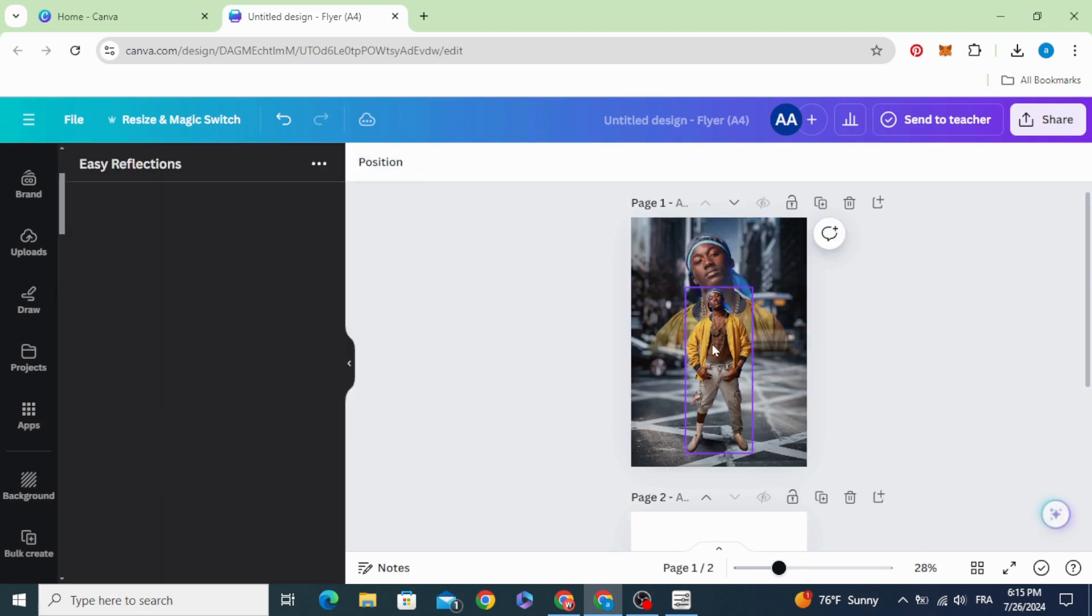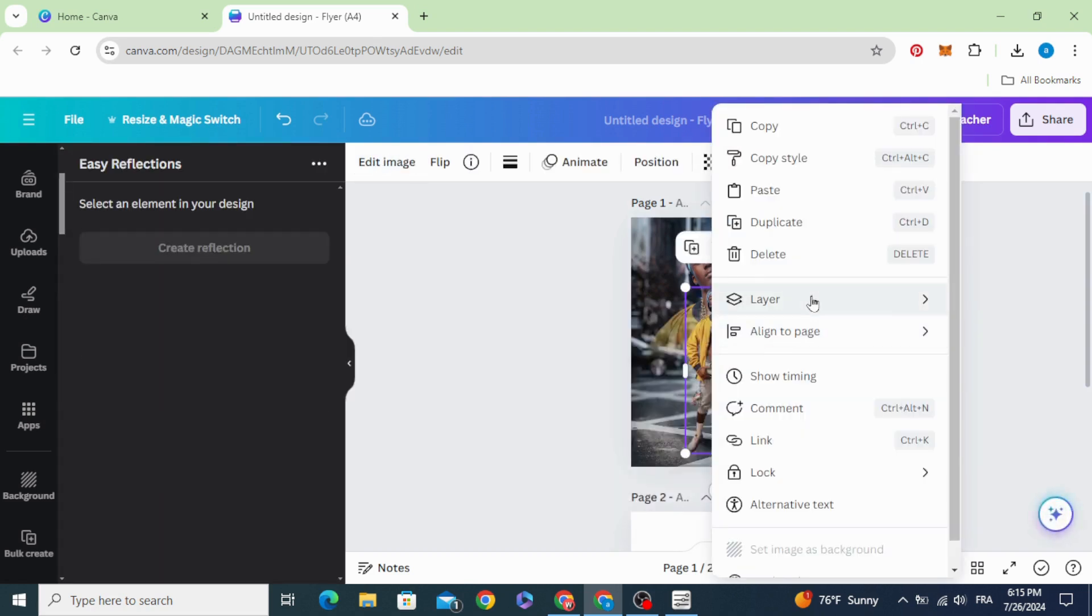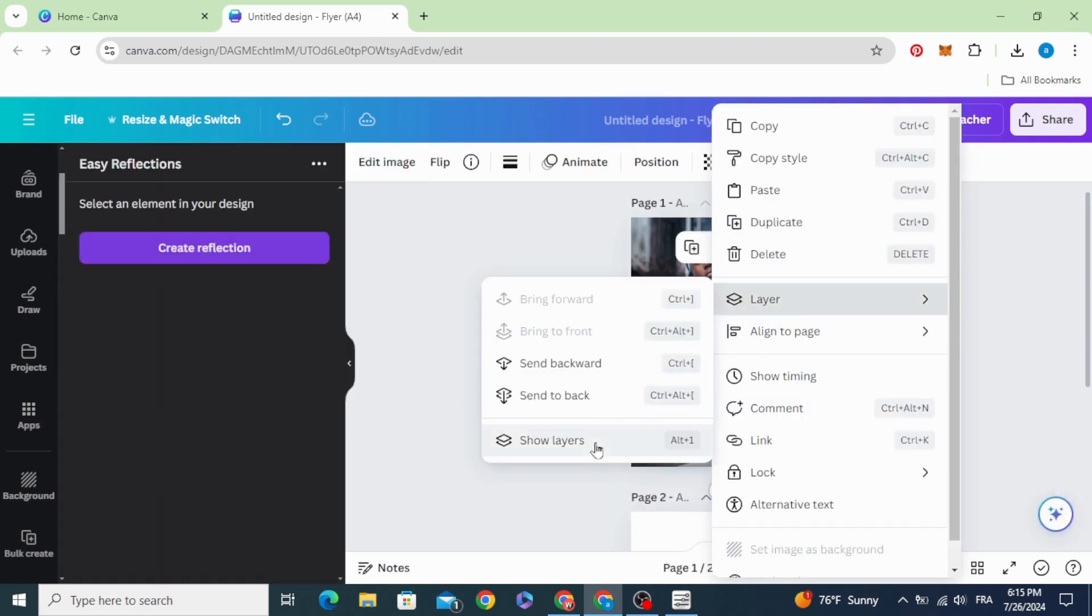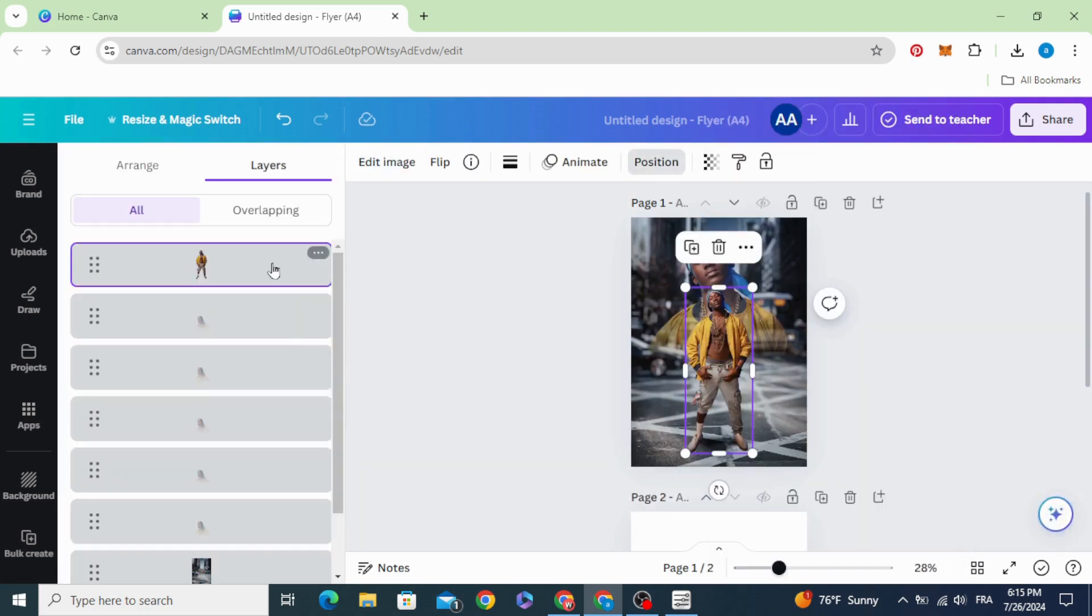Go to layers and show layers. Make sure this person is at the top of the layers.